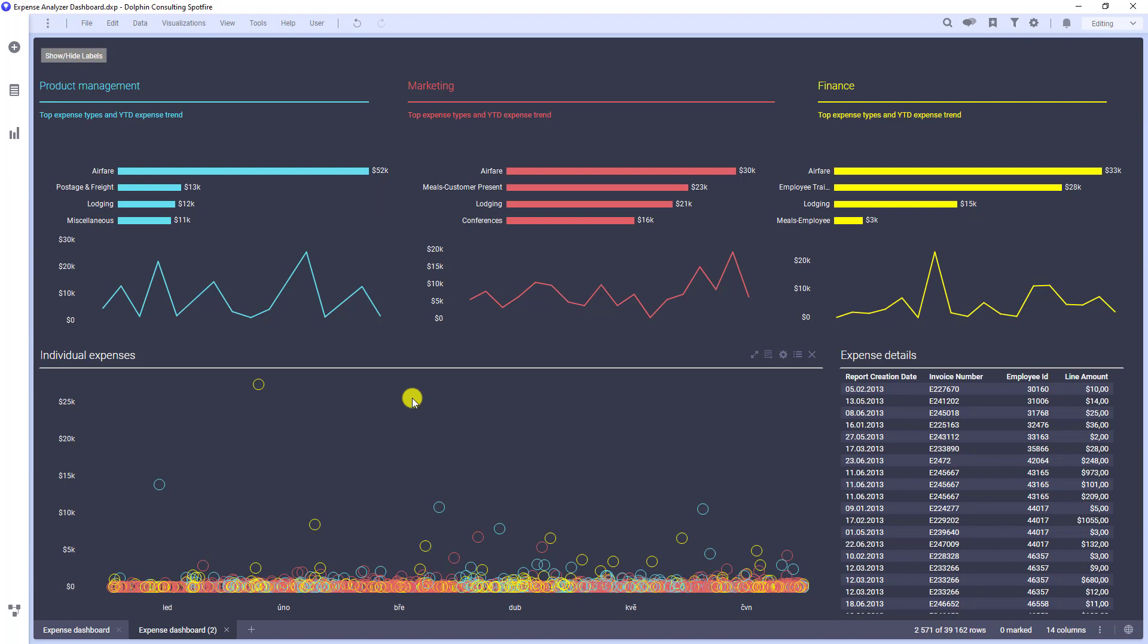You can do a lot of things to accomplish that. What I like is to show or hide labels on certain charts. Let's check my solution here in this Expense Analyzer dashboard.